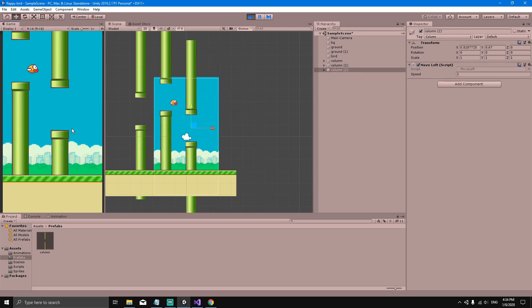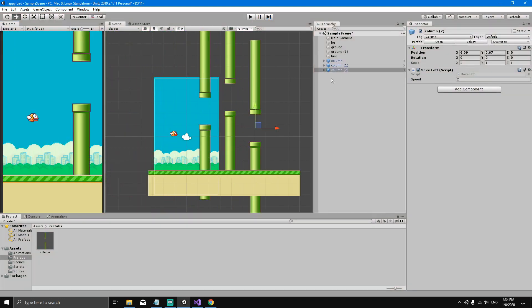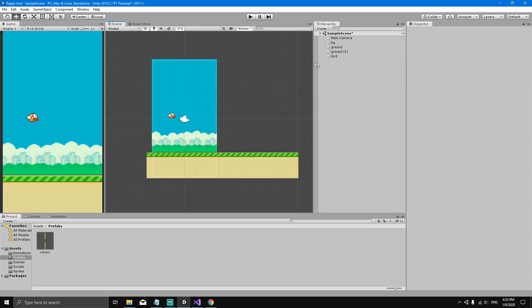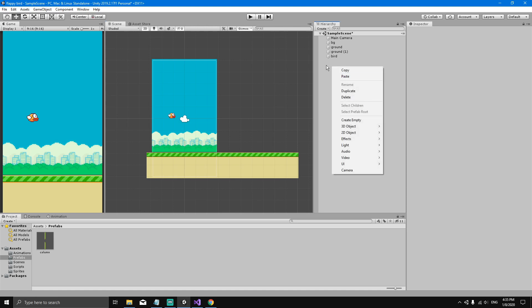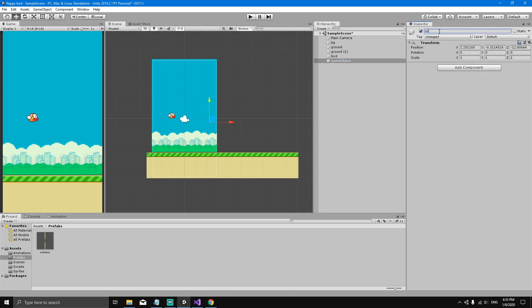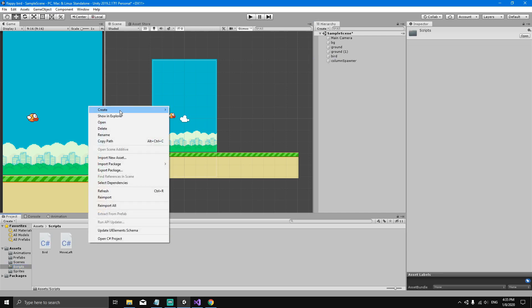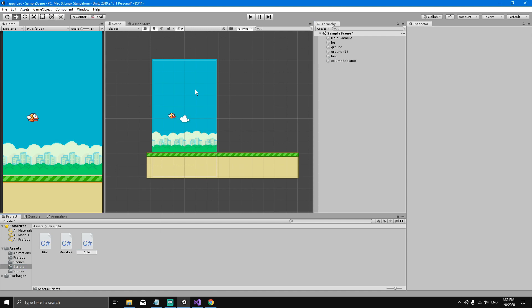We have three different columns, but we don't want to do this manually — we want to do it from a script when the game starts. So let's get rid of the columns and create a new empty object called 'Column Spawner'. Right-click, create empty, rename it to 'column spawner', reset the transform, and then create a new C# script for it called 'ColumnSpawner'.